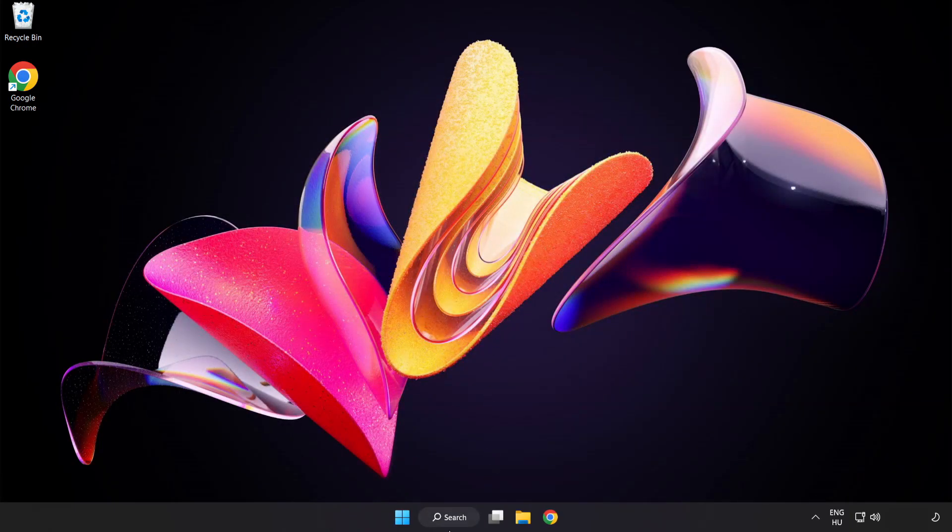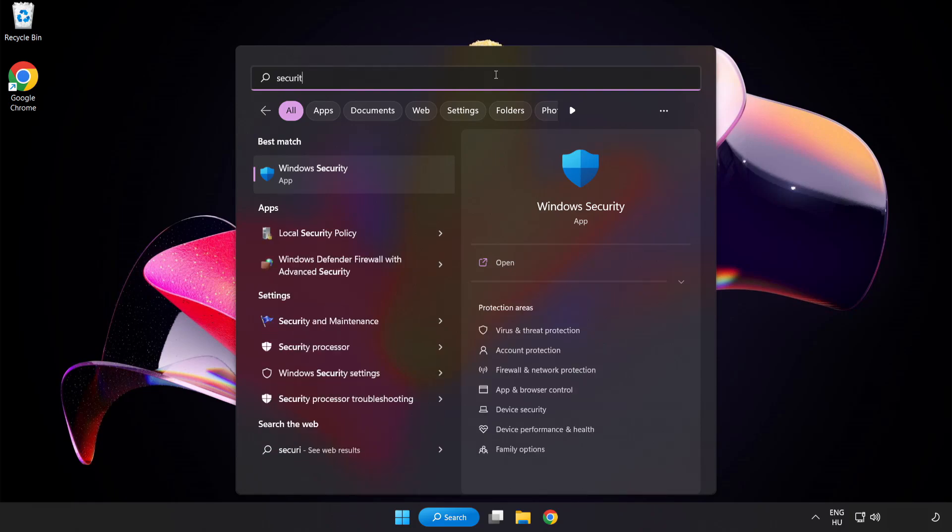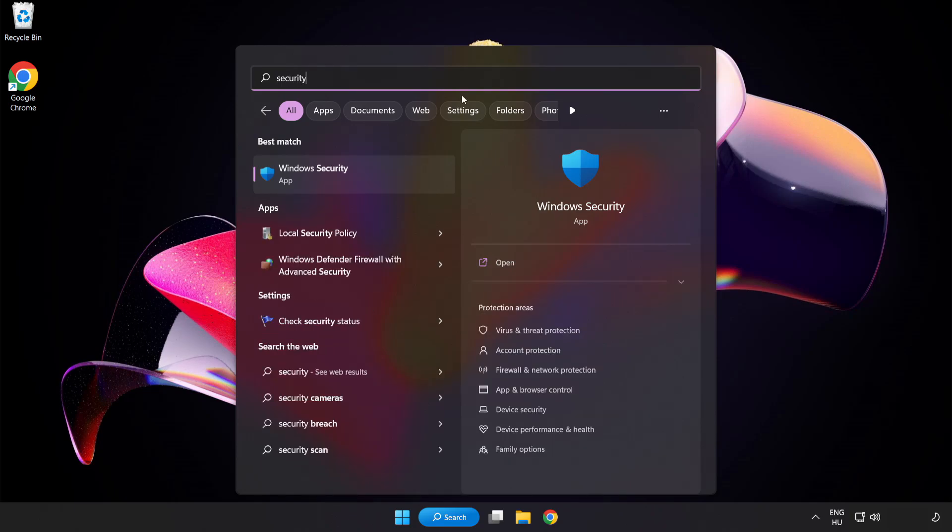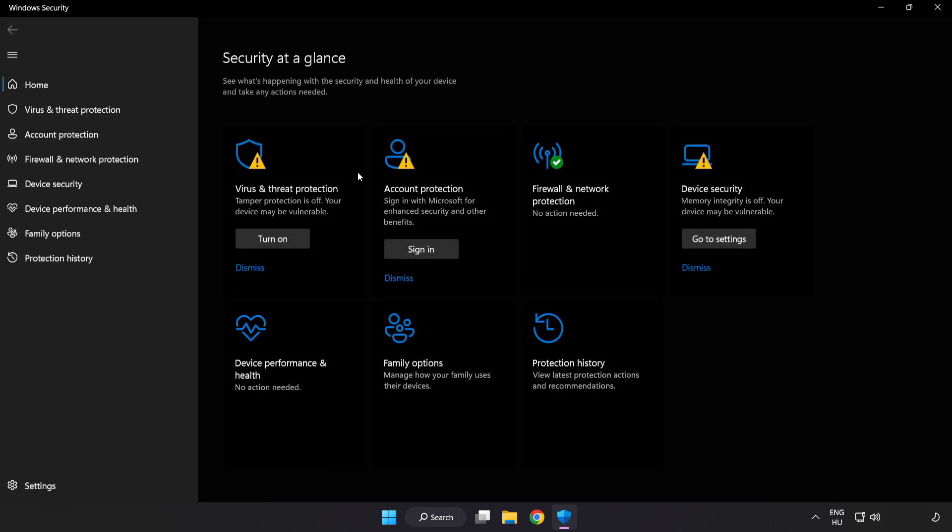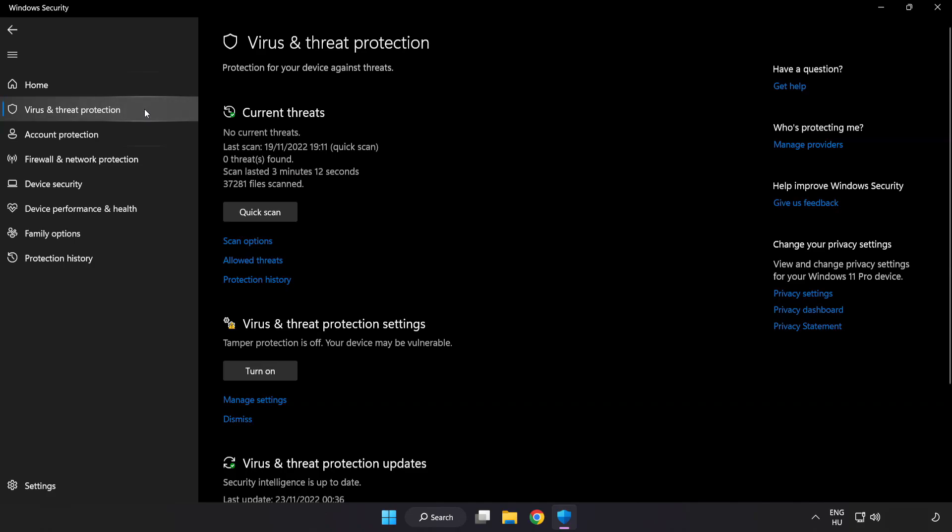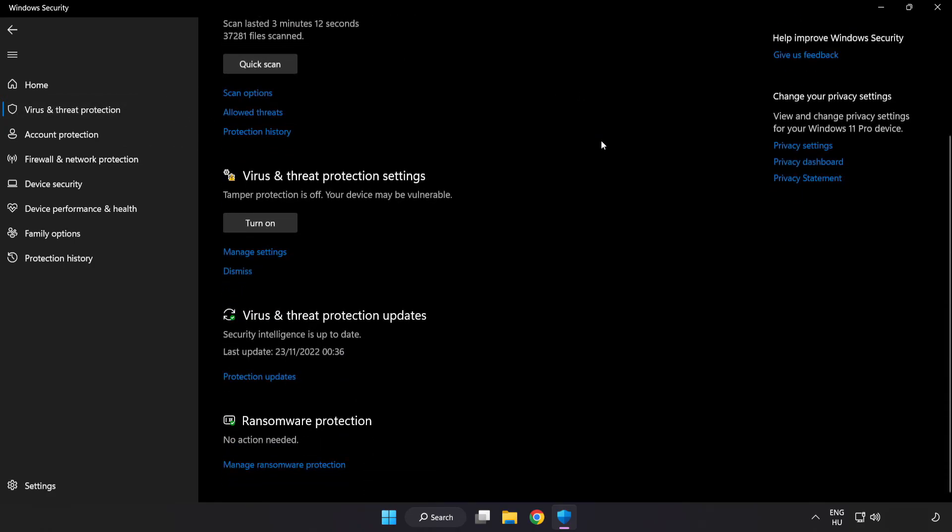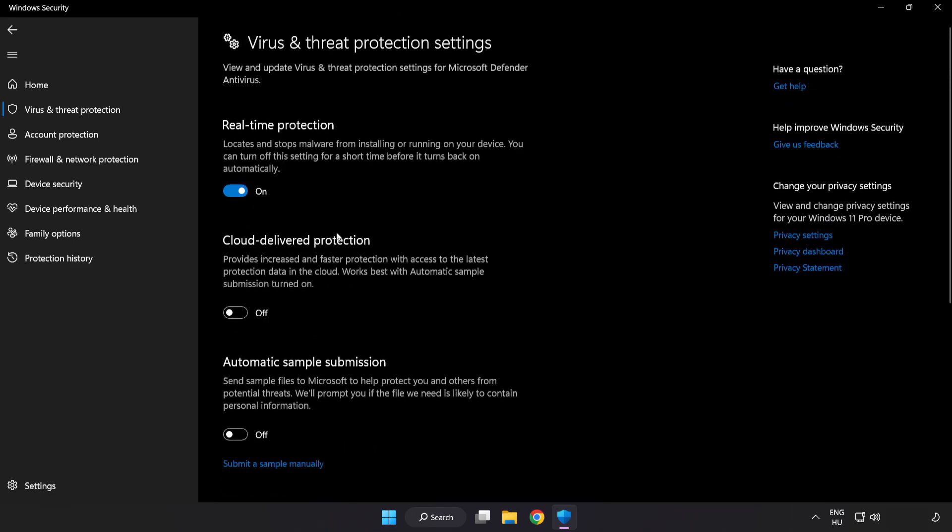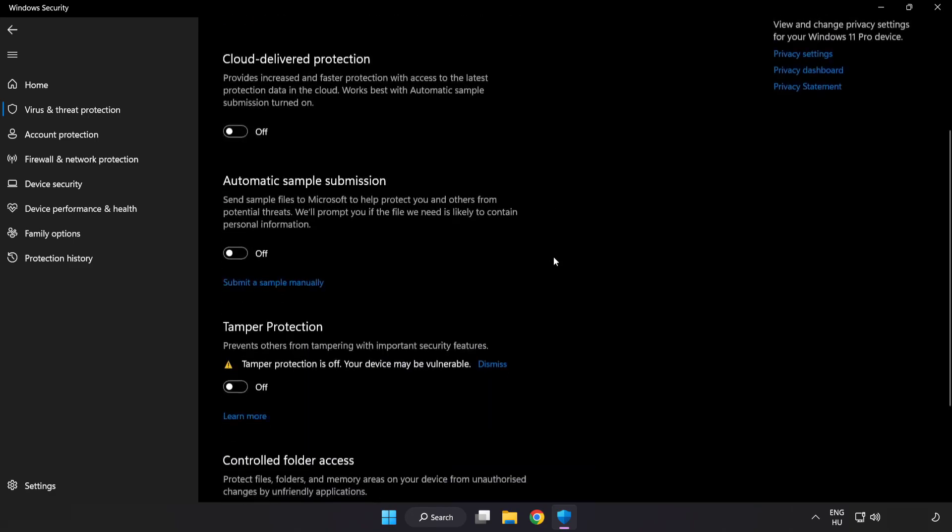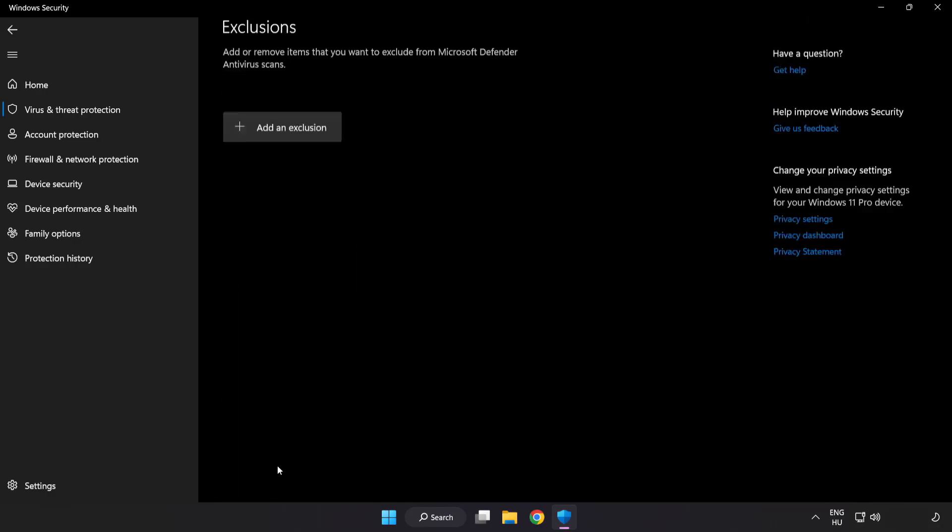Click search bar and type security. Open Windows security. Click virus and threat protection. Scroll down and click manage settings. Scroll down. Click add or remove exclusions.